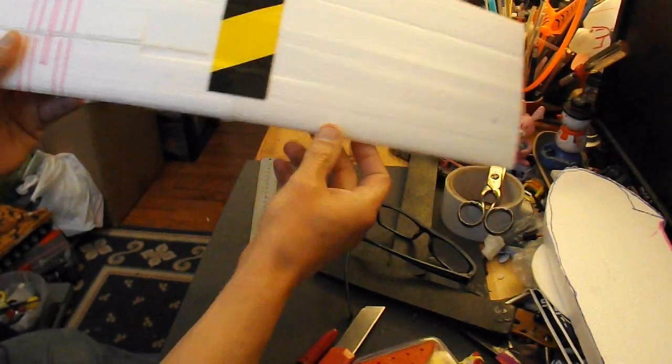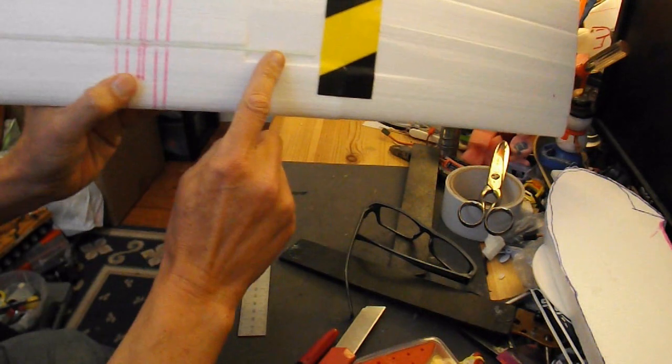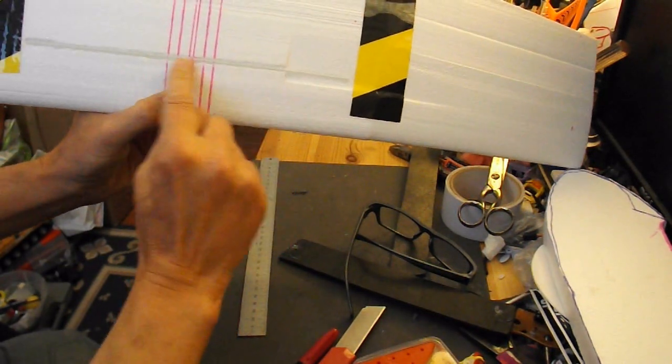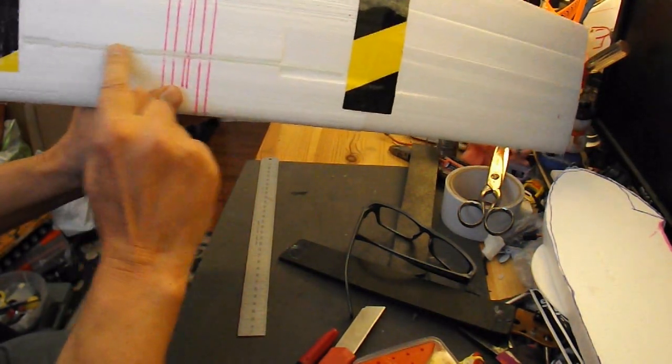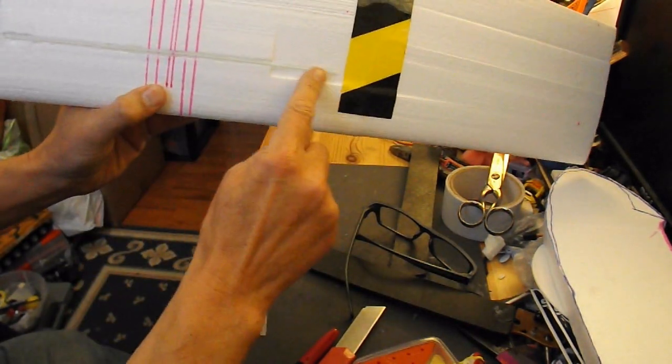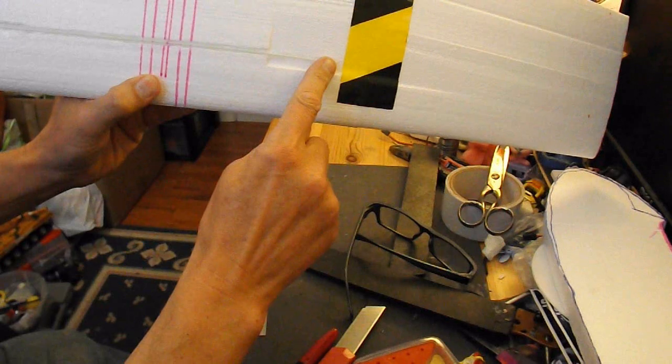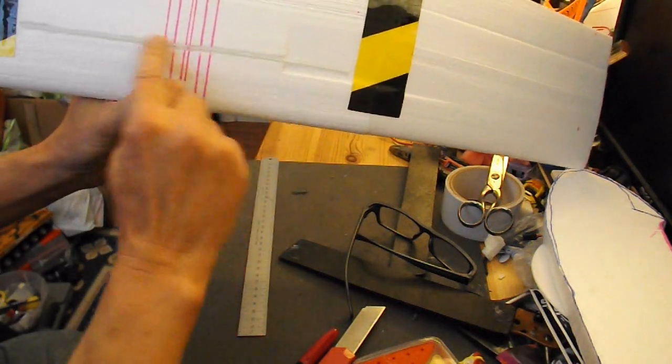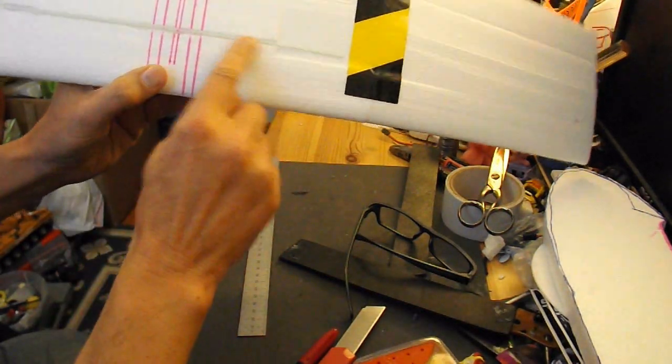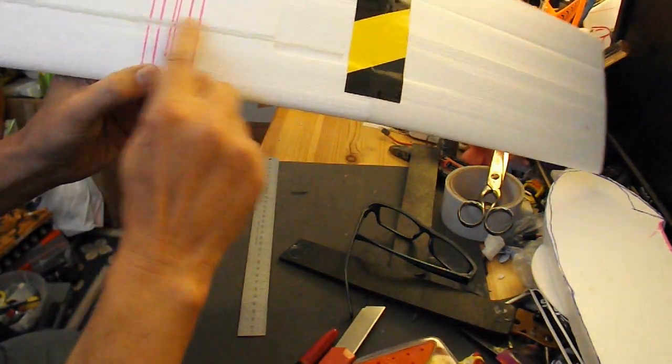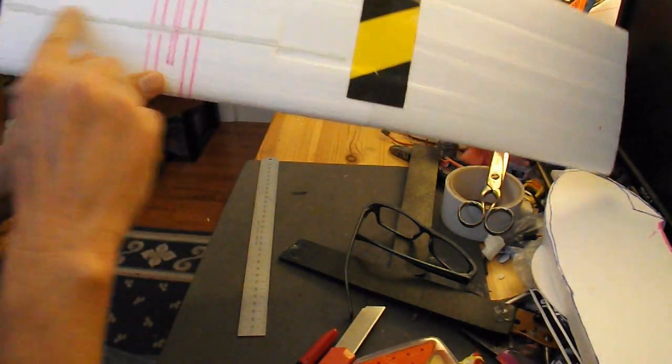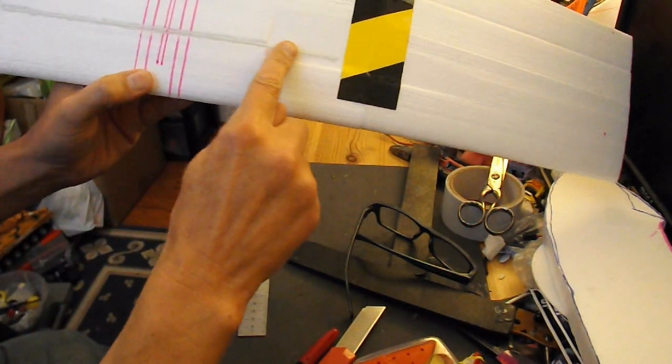I've also added a thin fibreglass spar there. It's just hot glued, it's sunk in a little bit and hot glued in place.